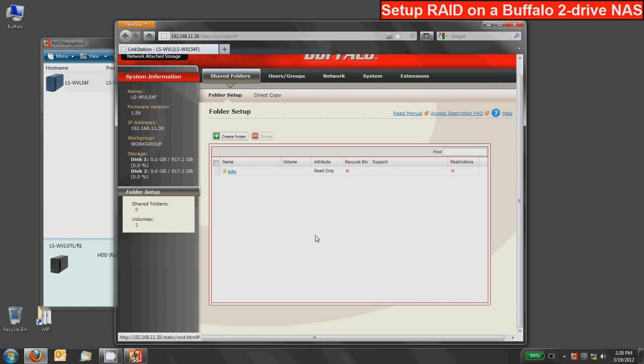Okay now that the process is done you'll be sent back to the default folder setup area and you'll see that there's no shares there anymore. You'll also see that both disks are in raw native mode.